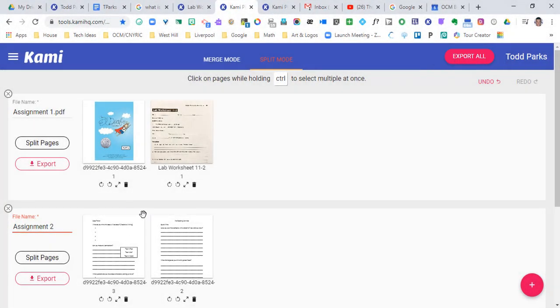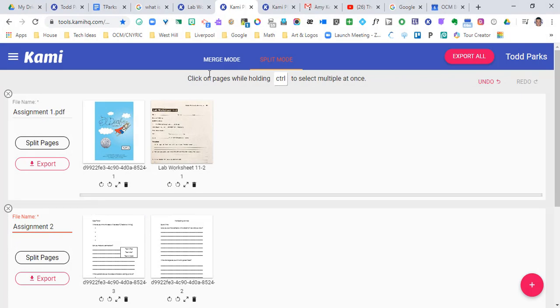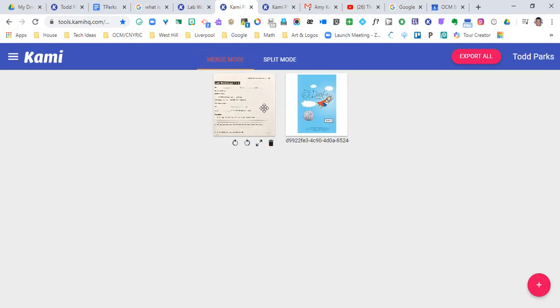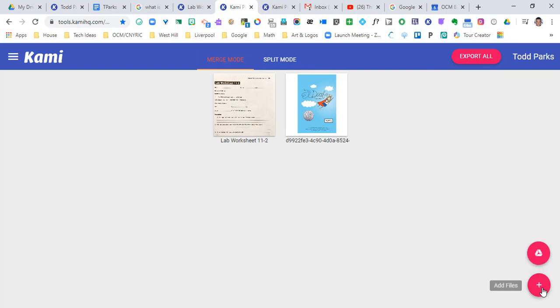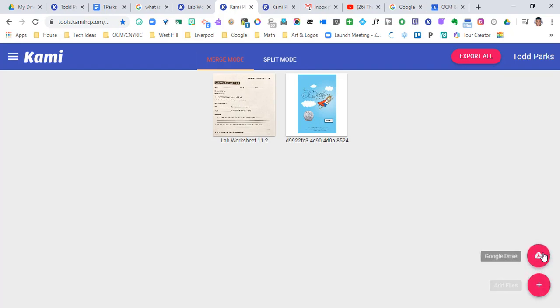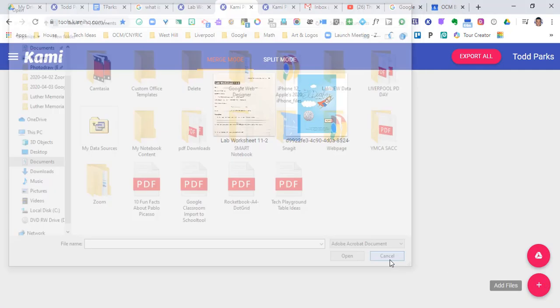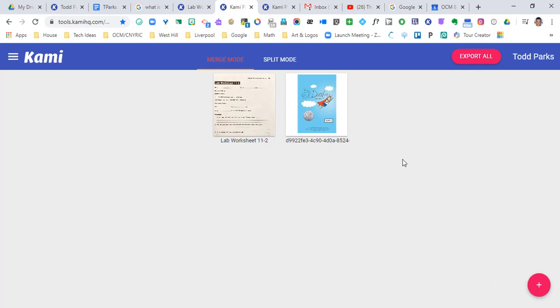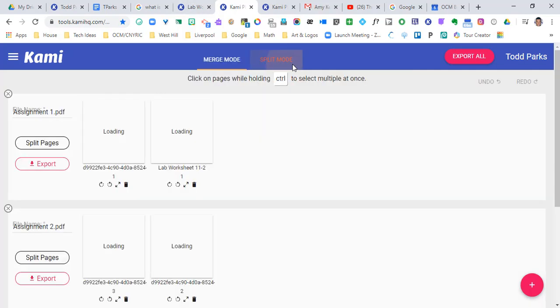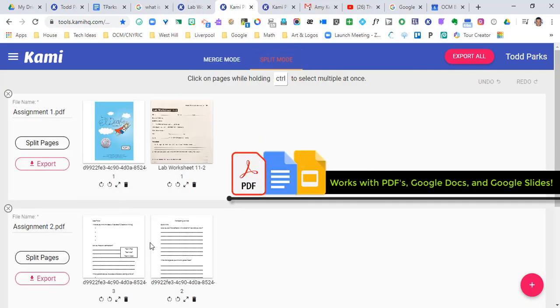And so this right here is split mode, and it really is merge mode as well. If I was going to merge these together, I could go ahead and continue to add documents. And this is just another way for you to see that you don't have to add them from Google Drive. If you hit the plus sign, you're gonna be able to add them from your PC or your computer as well.